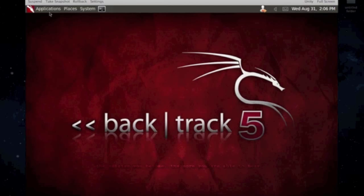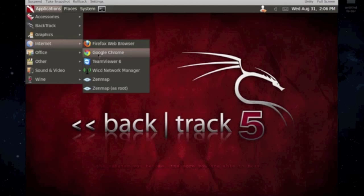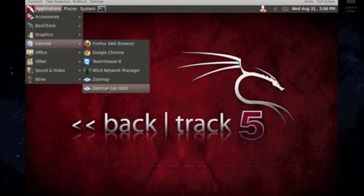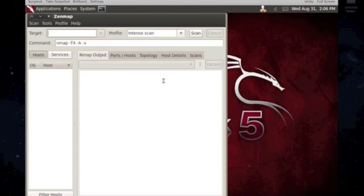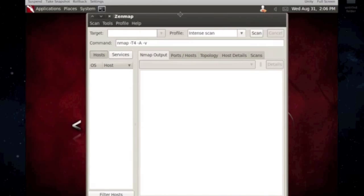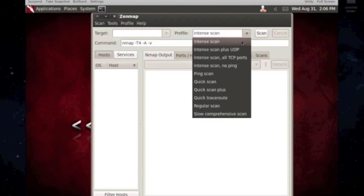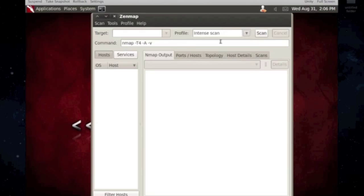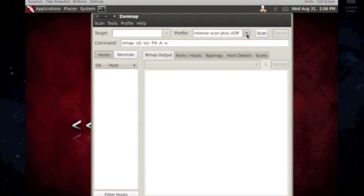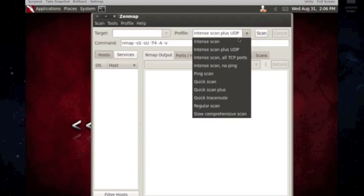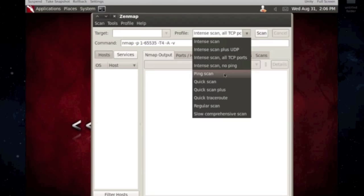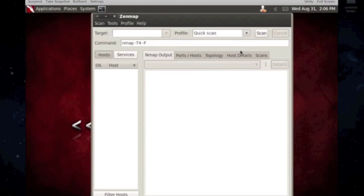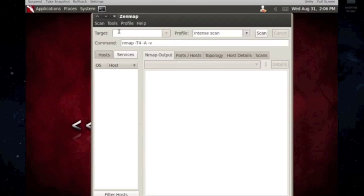You can choose whether to use ZenMap, which is the GUI version of NMAP, so you don't have to rely on the command line. It already has some types of scans in here for you to use. But I'm going to show you the ones that I like to use in both of them, in the GUI and the command line.